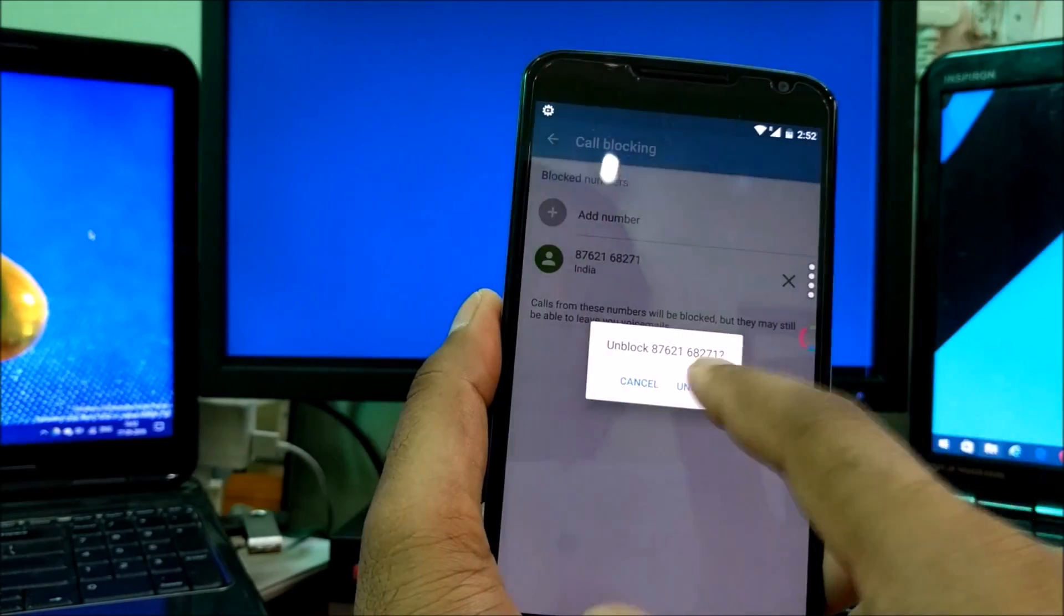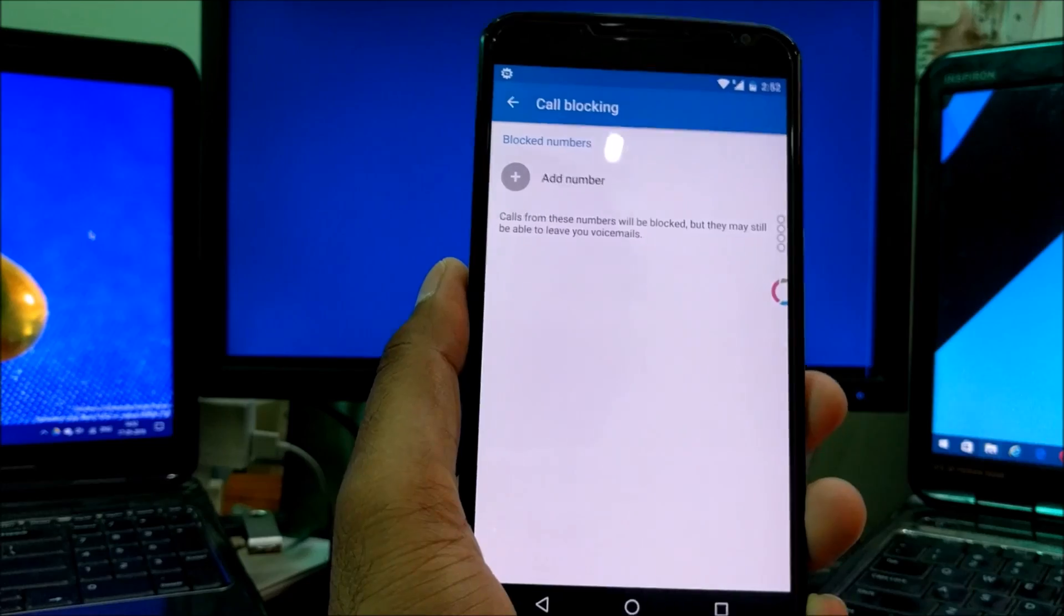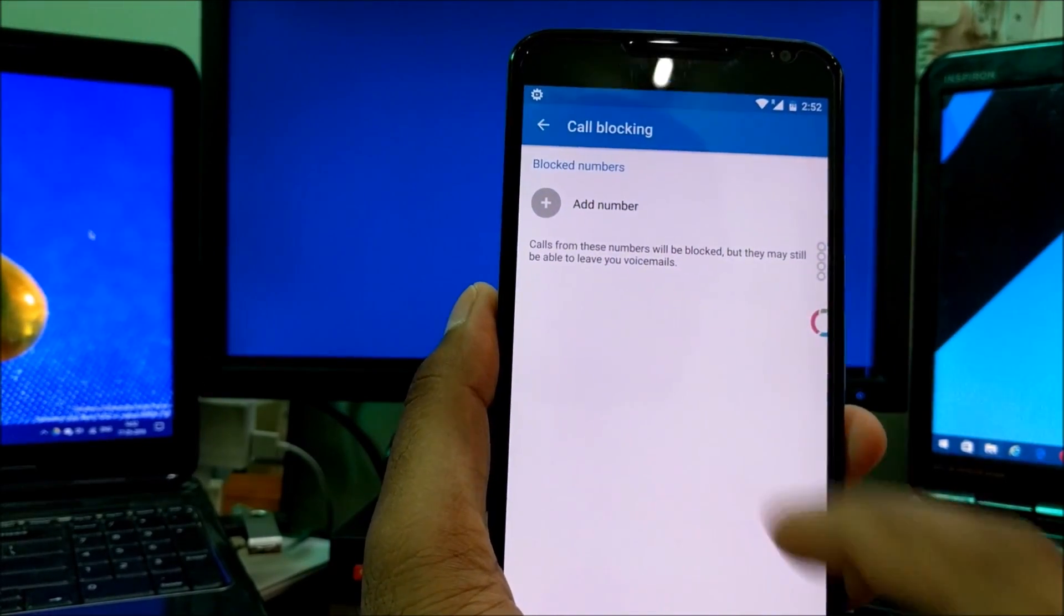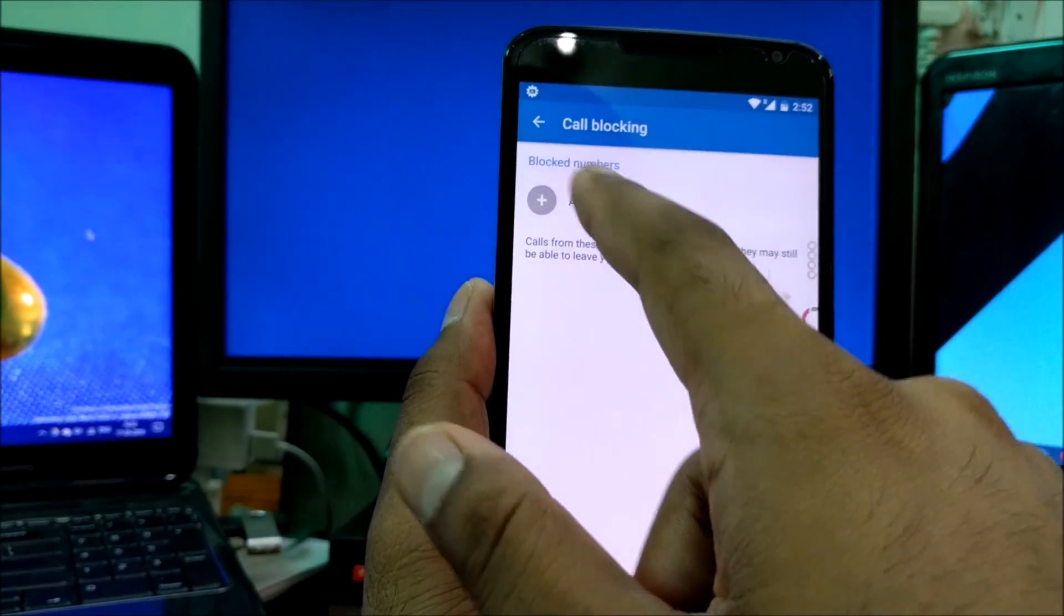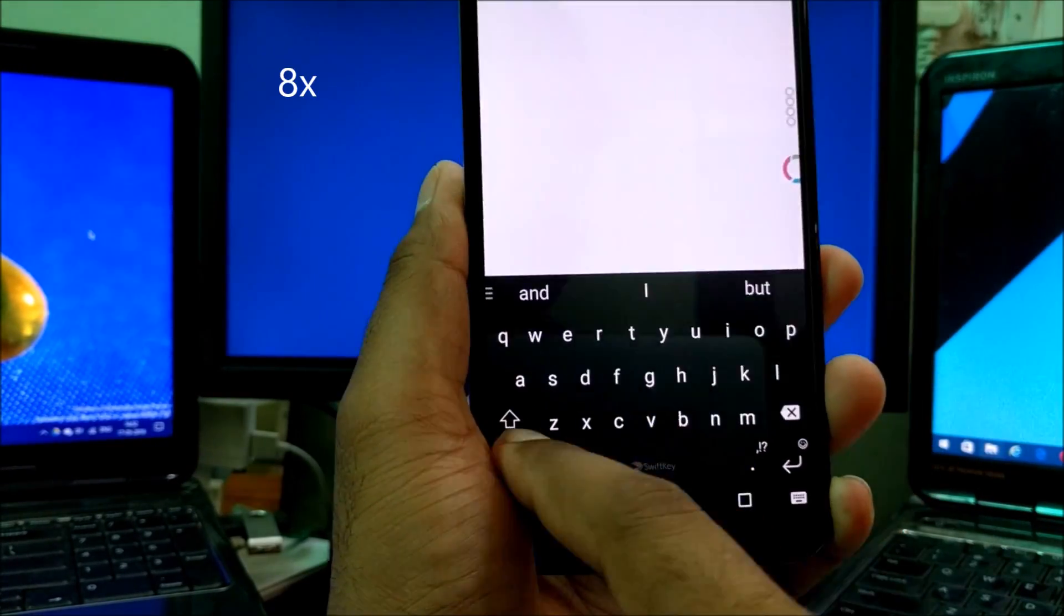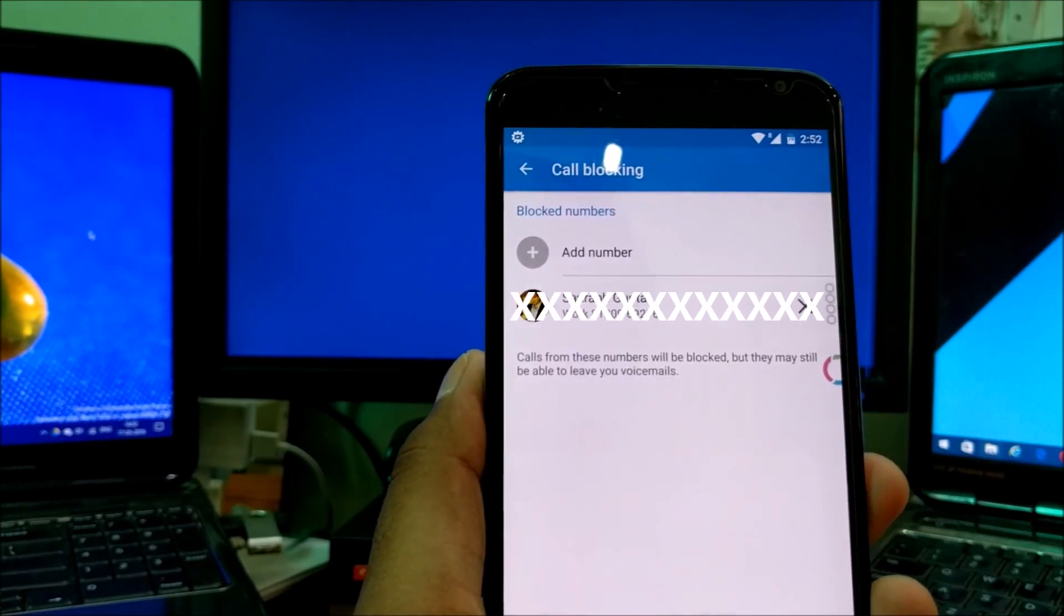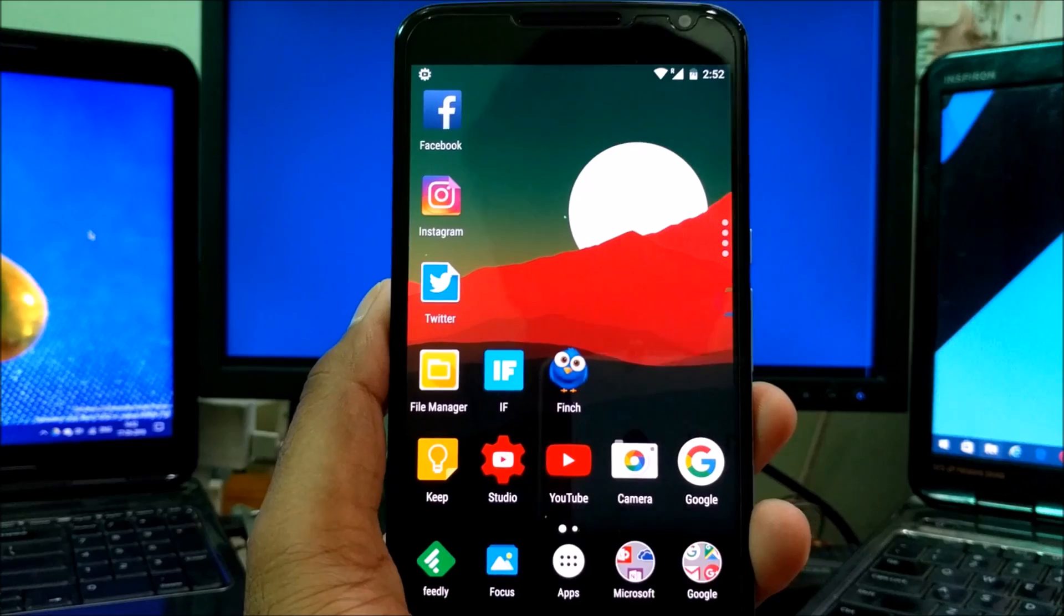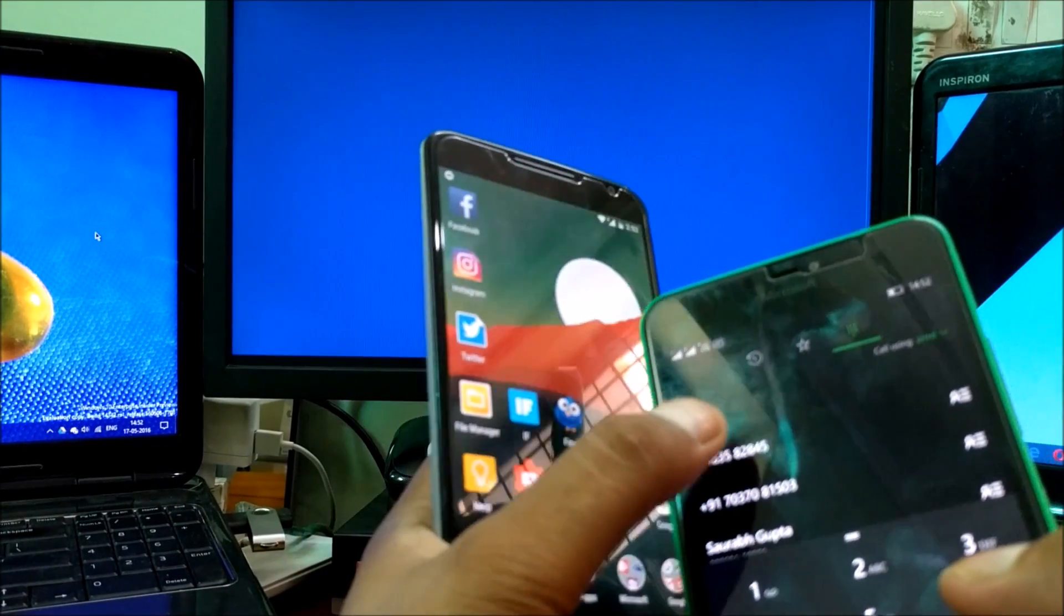For example, suppose the number you want to block is already stored on your phone. To block any number, simply press on add number here. I'm just going to type in the number quickly. Just to verify, I'm going to give you a call here, and I'll put that on speaker so you can easily check.